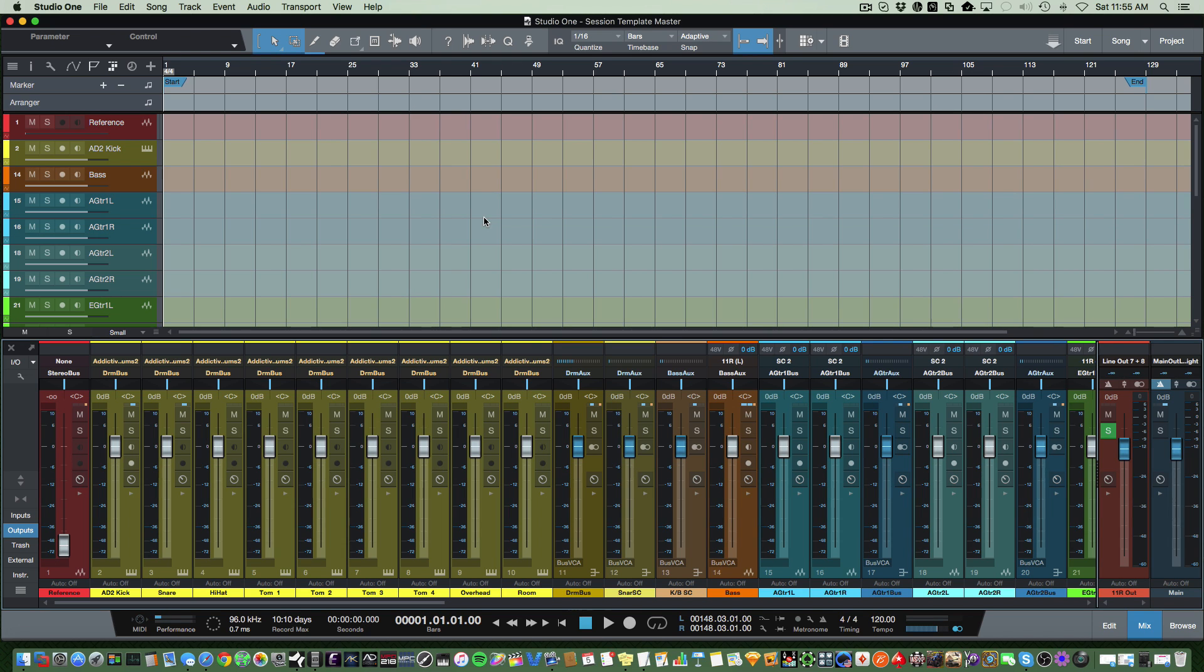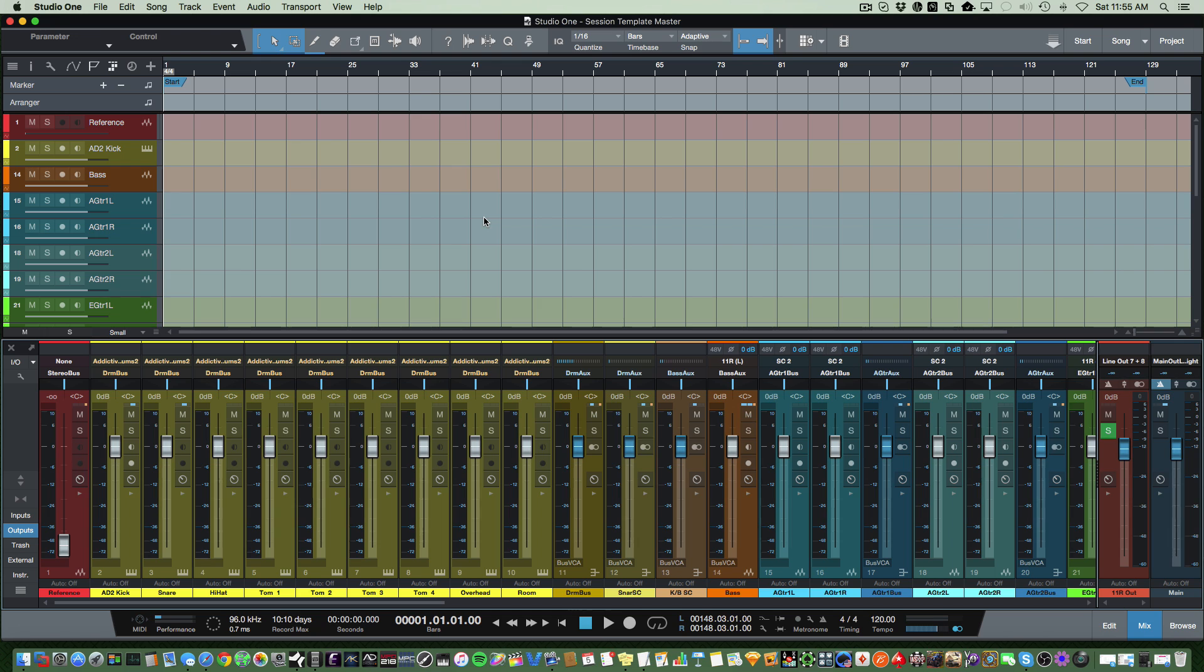The reason why it's a good idea to have a session template, or even different types of session templates, is because it just streamlines your workflow. If you're working from scratch every time, it's going to take you five to ten minutes to set up the tracks you want for a particular session. It's easier to set up a template up front. You can over-configure it and just remove things as you go.